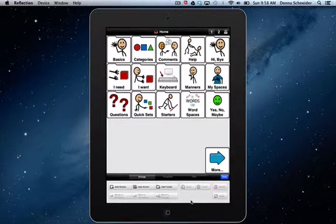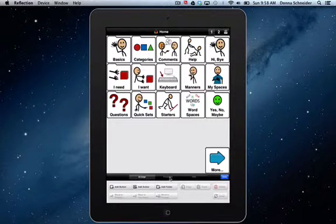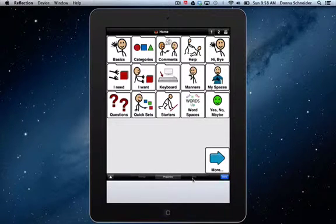You go to the pencil, up pops your menu of options. You'll see Arrange, you'll see Properties, you'll see View.